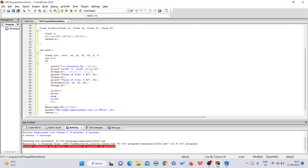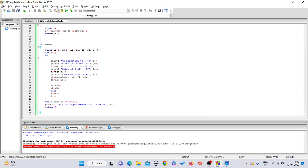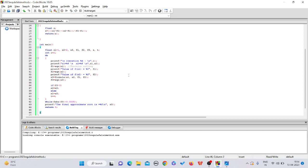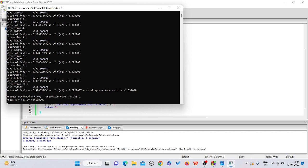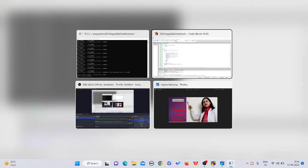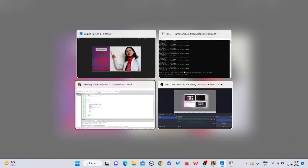Now the program is completely ready. Run it. In iteration number 10 we get the final answer: the approximate root is 1.532040. The three decimal places converge correctly. I hope you have understood it — do run it in your own window. Thank you everyone.